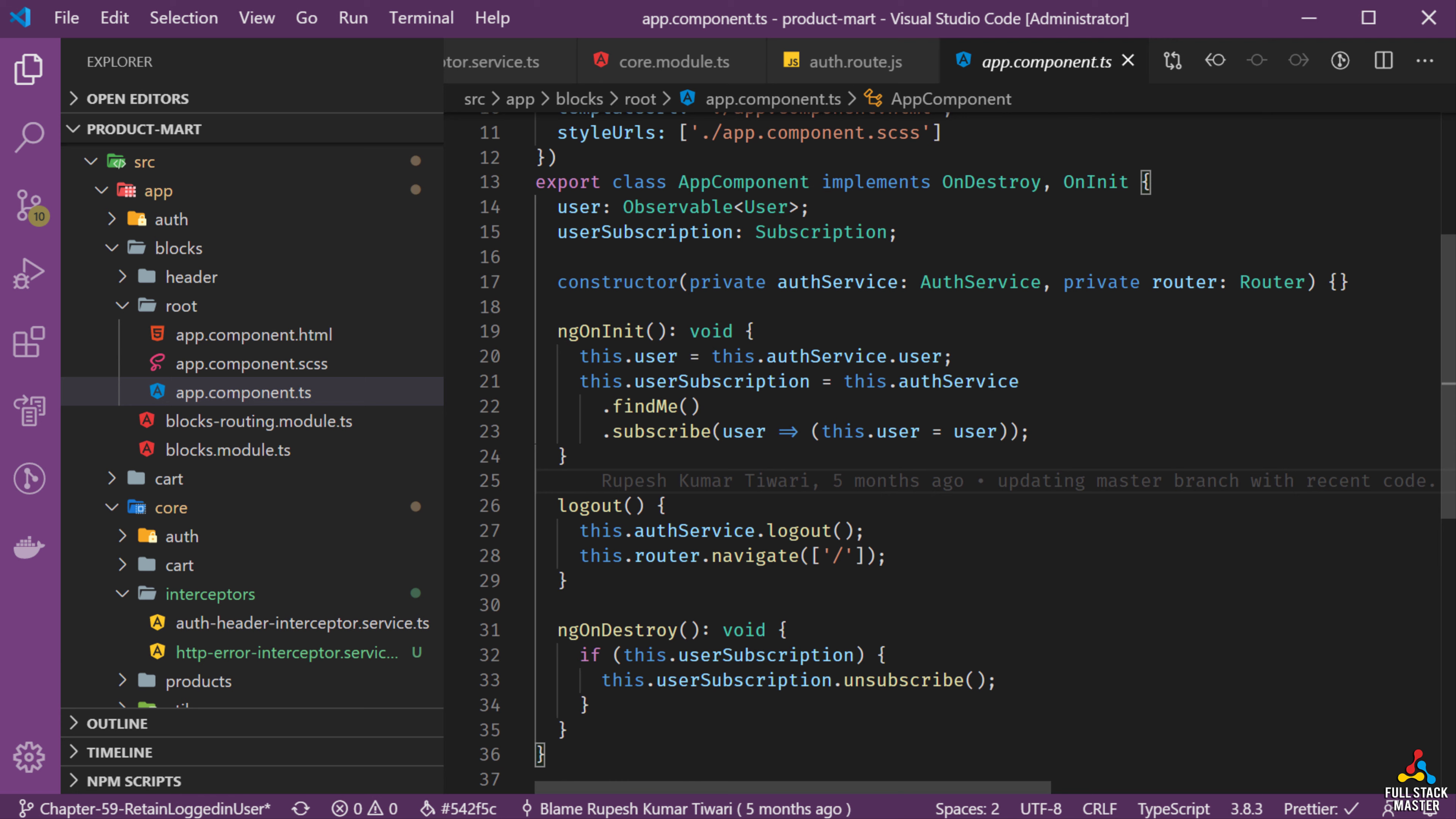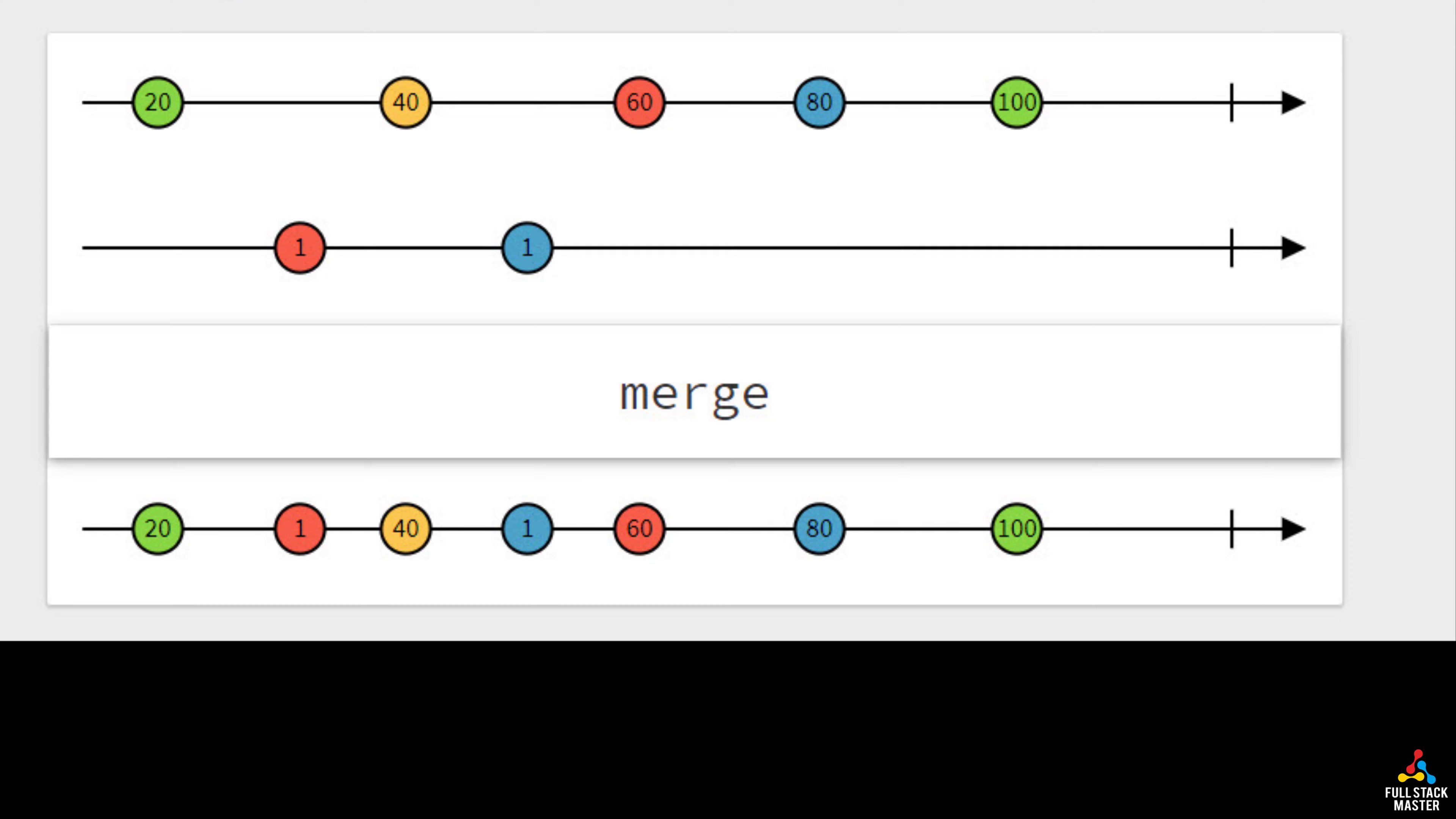This find me method will be called when we refresh the app. So in essence we need the RxJs merge operator to take observable from any one of the stream.